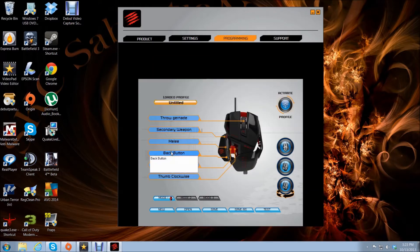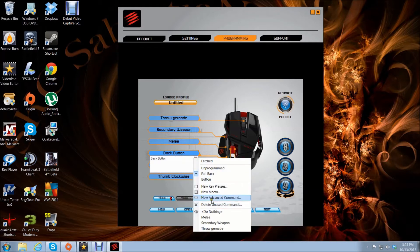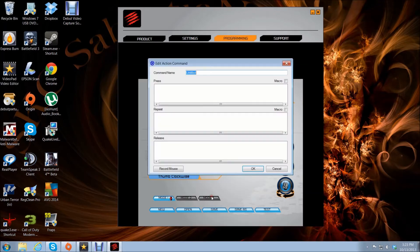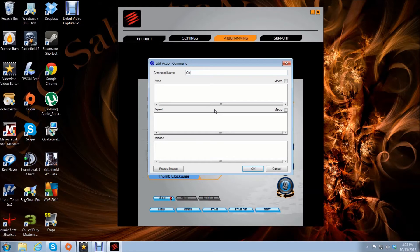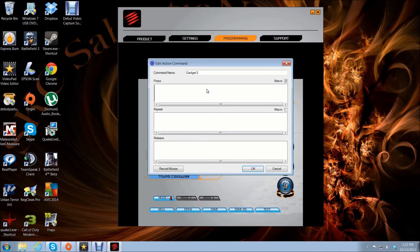Next button is your back button, and I have that as gadget 2, which would be like your med pack and stuff like that. So that is number 4.